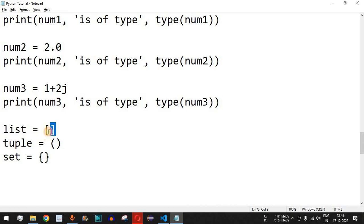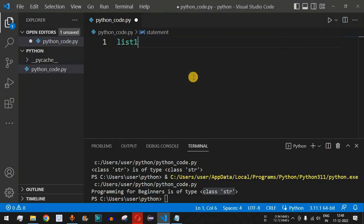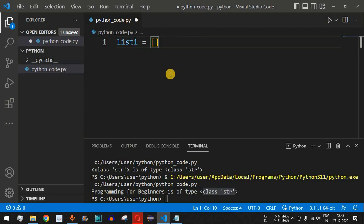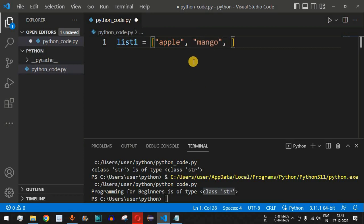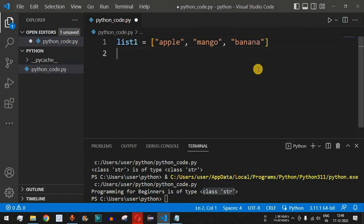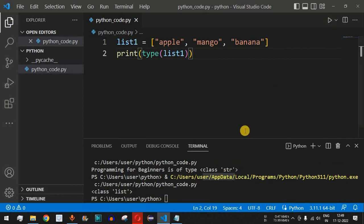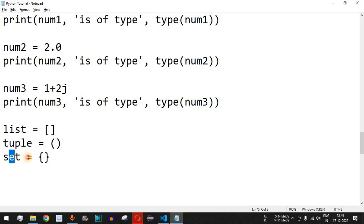Apart from string, we also have the list data type, which is defined using square brackets. A list is a collection of elements — for example, list1 could hold a collection of fruit strings: 'apple', 'mango', and 'banana', each separated by commas. Using print with type(list1), when we save and run the code, we can see class list is printed, confirming this is of the list data type.